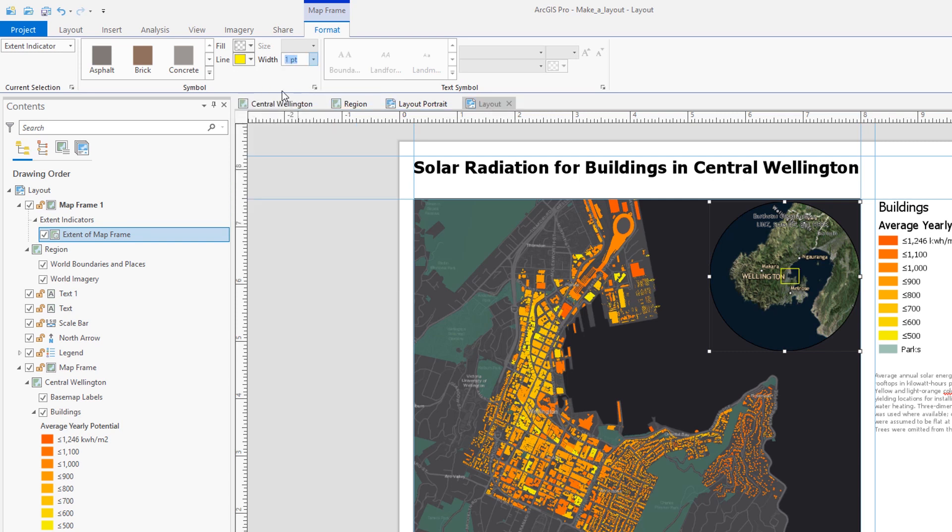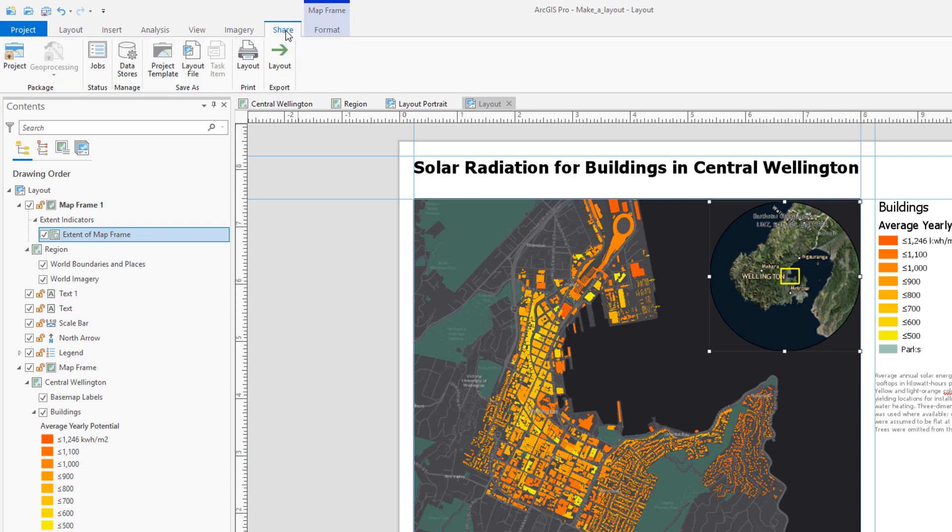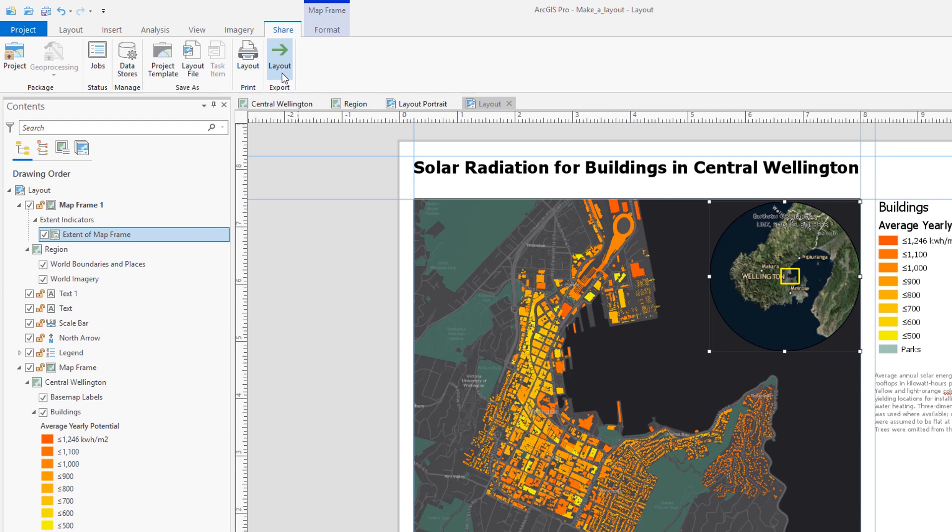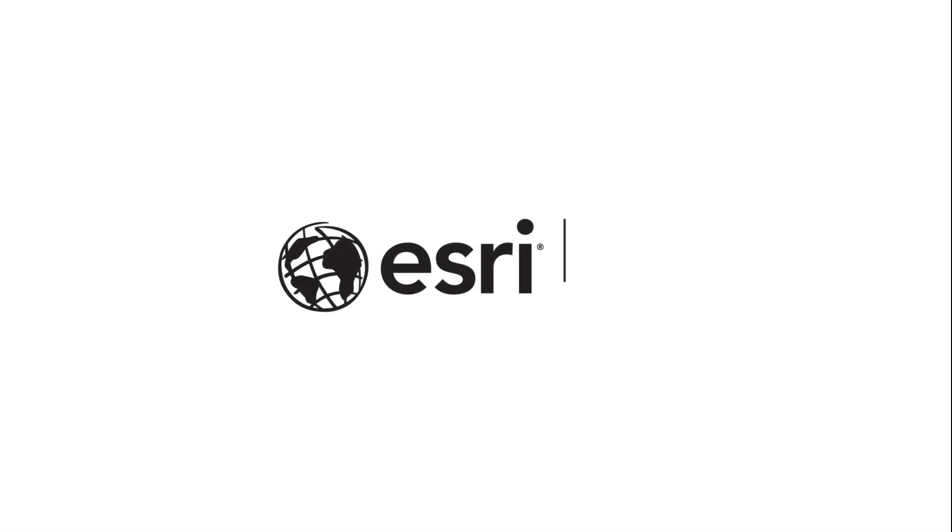Now that we have a great layout with all the key surrounding elements, what's next? Now we're ready to print or export to a PDF. Great. Thanks for watching everyone. If you want to give this tutorial a try, head over to the ArcGIS Pro help to download the project and follow along with more detailed instructions.